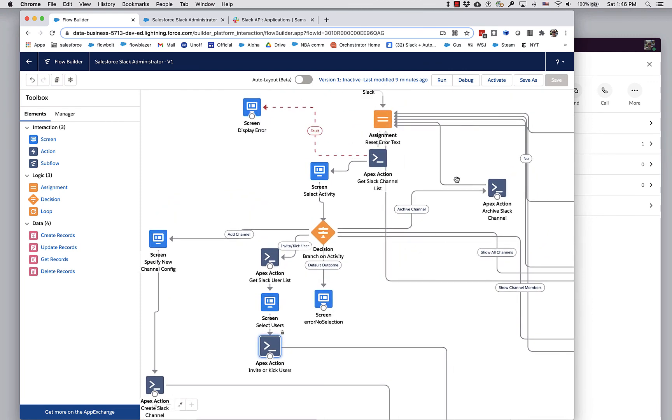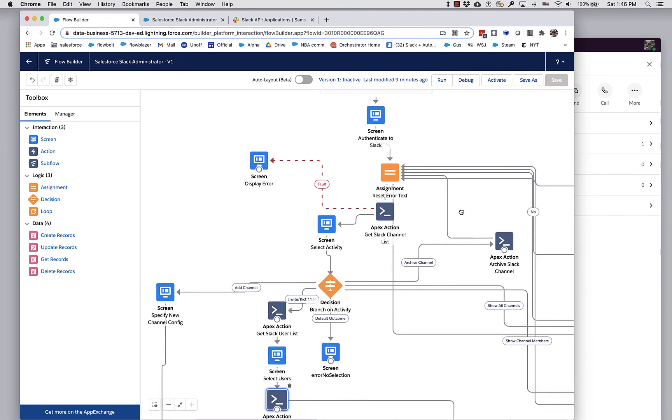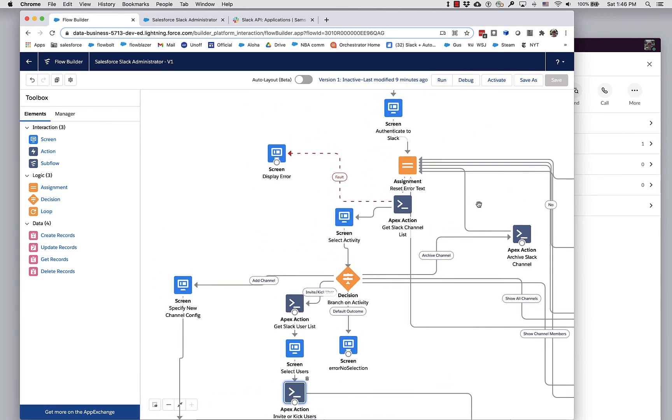And here's get channel list, archive, a bunch of other things. So here you go. I hope this is a useful package and let us know how things go.